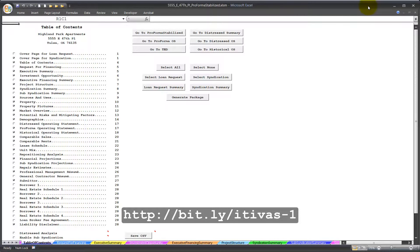Welcome. This is the Proforma Stabilized Spreadsheet, Demographics, Tutorial 1. My name is Jeffrey Smith. This is the Proforma Stabilized Spreadsheet, the Table of Contents. The Demographics Presentation Sheet has four columns for providing demographic data. You can get this data from LoopNet.